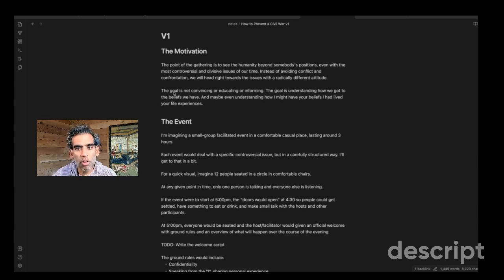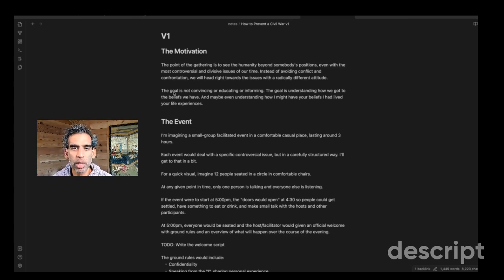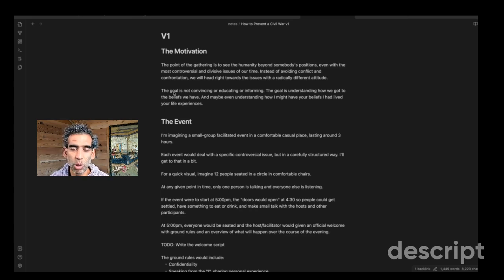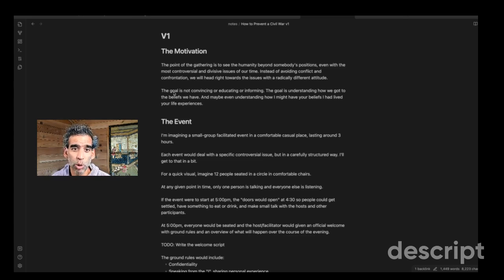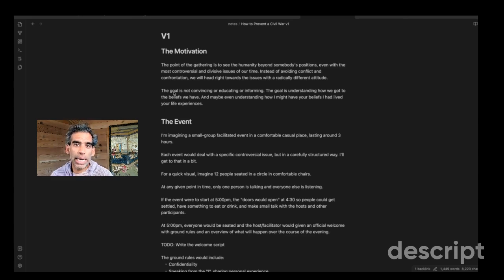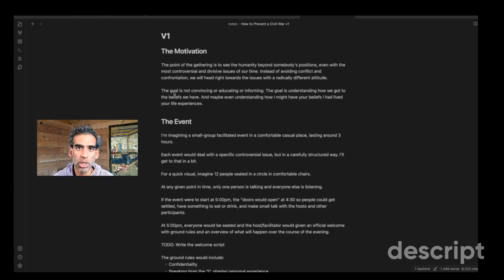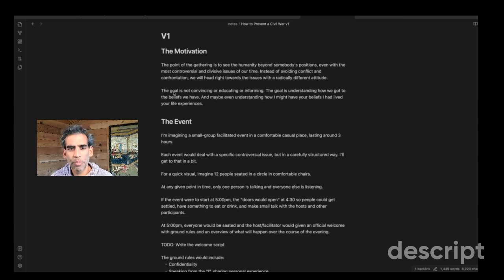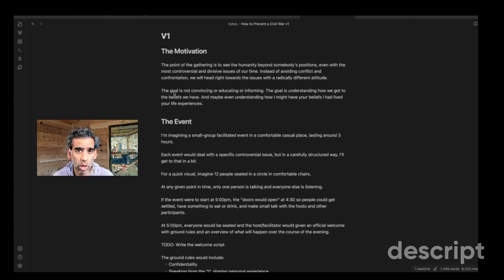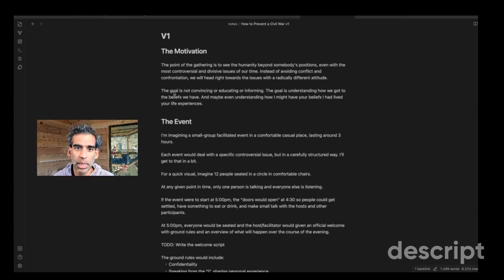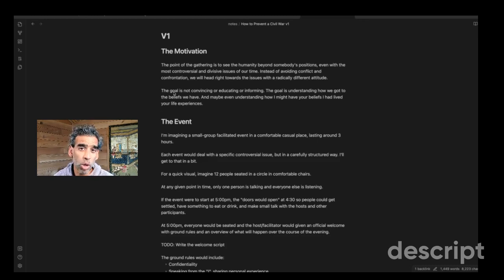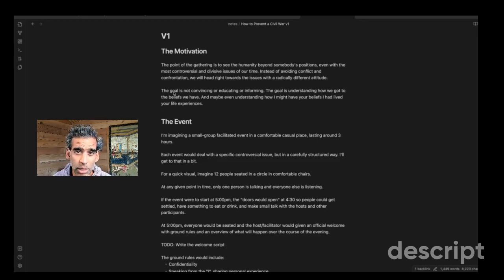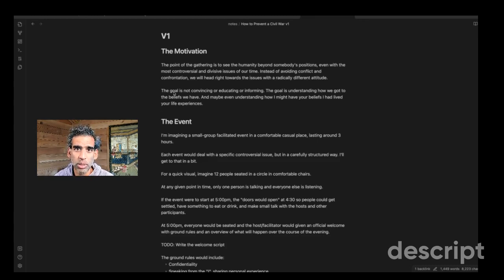So instead of avoiding the conflict to keep the peace and avoiding the confrontation, the idea is to go through it and understand how these issues can actually bring us together. In order to do that, we have to head toward the issues, but with a radically different attitude so we don't end up in a shouting match or throwing plates across the table kind of thing. The goal of this gathering has to explicitly be not about convincing anybody of anything or educating anybody or informing anything. There can't be any right answer. It has to be totally horizontal and non-normative.